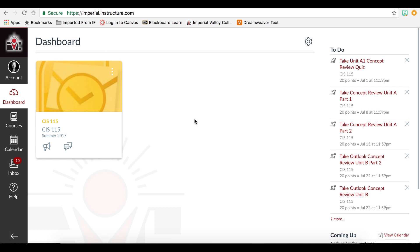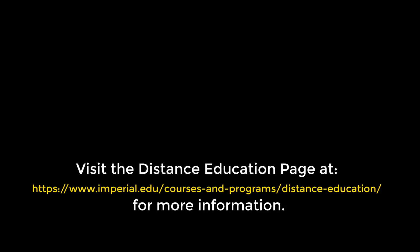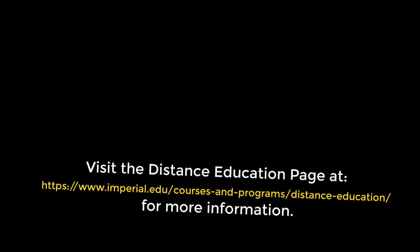Thank you for watching the Student Canvas Interface video. We are glad to have you at Imperial Valley College and look forward to working with you to help you succeed.